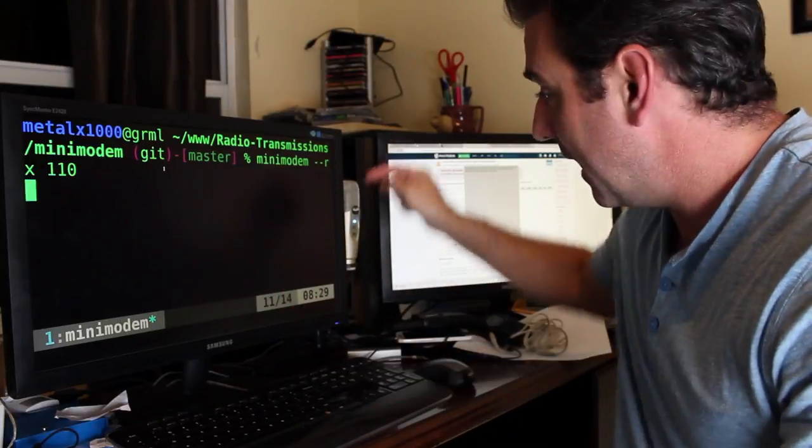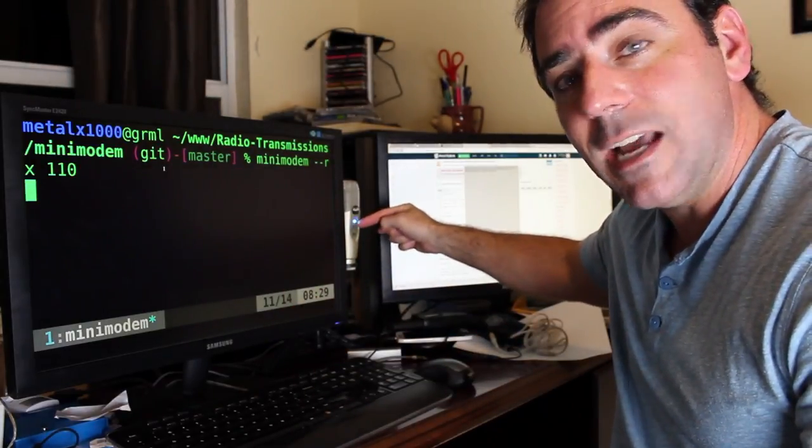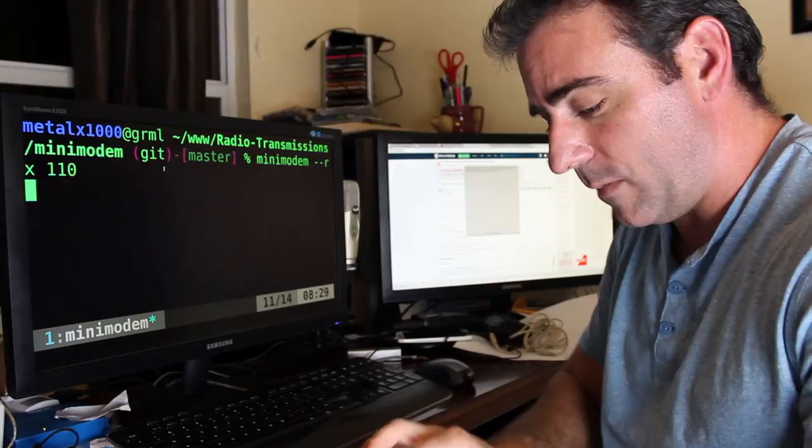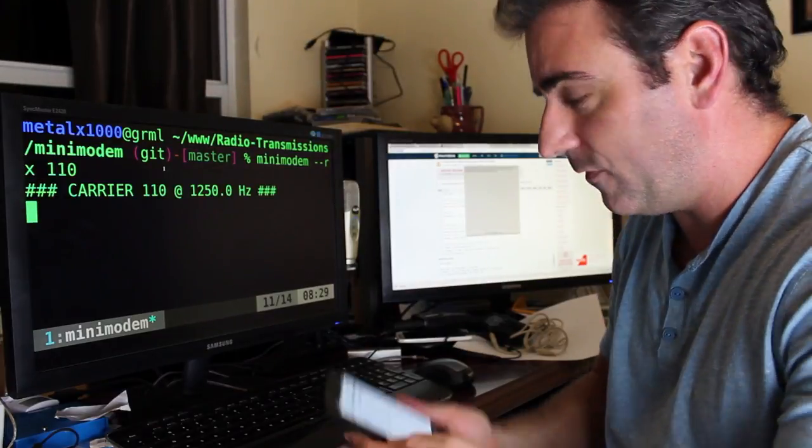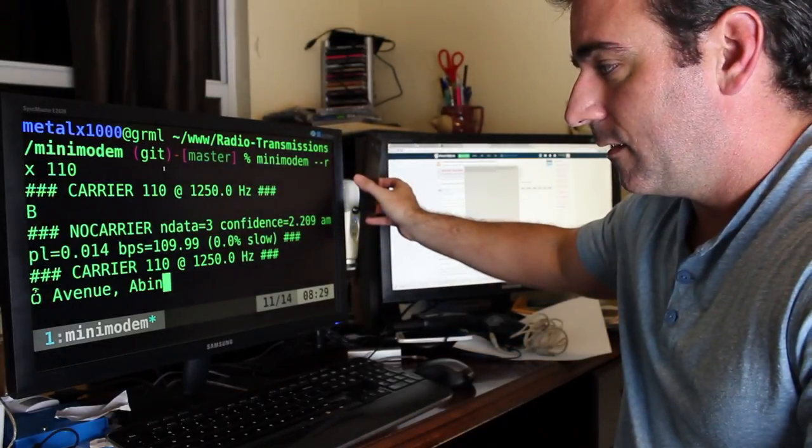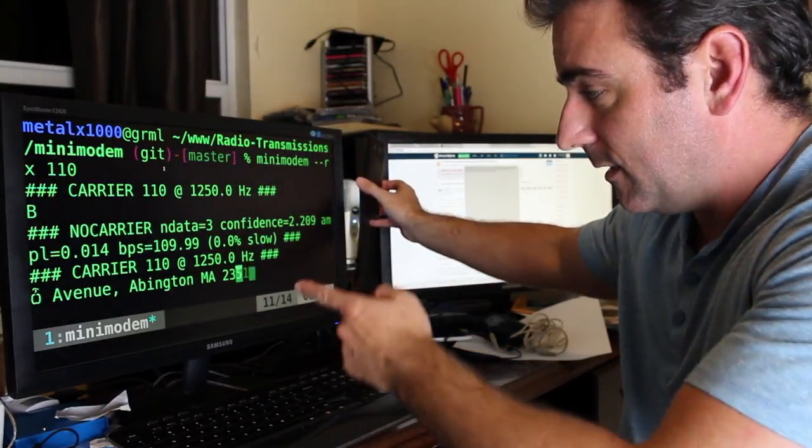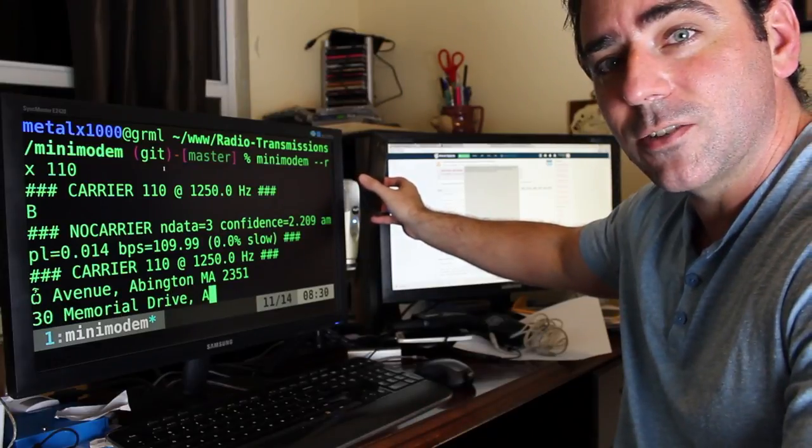So I'm going to go ahead and start this up and you can see the light blinking here. It's now listening through my microphone. I'm going to go ahead and click on that file and we can see that they start coming up on the screen here.